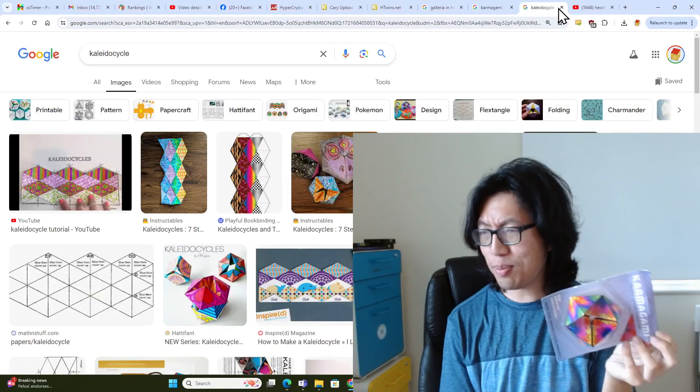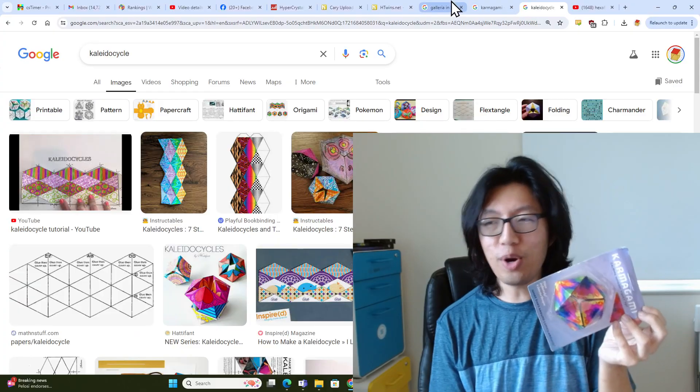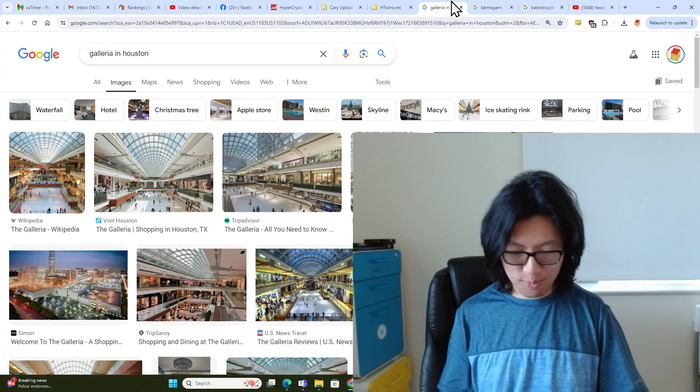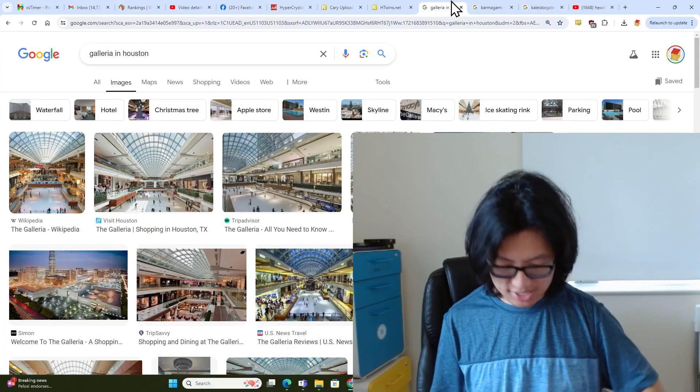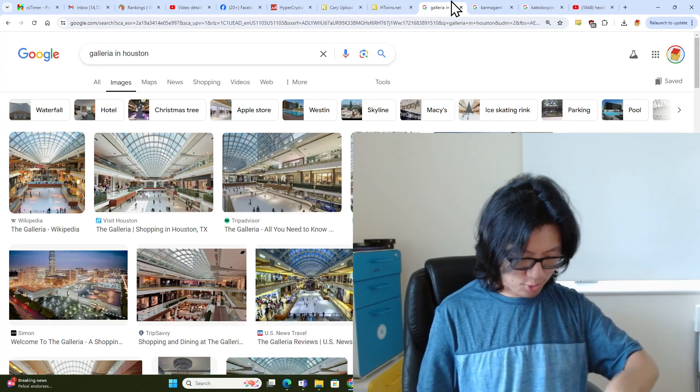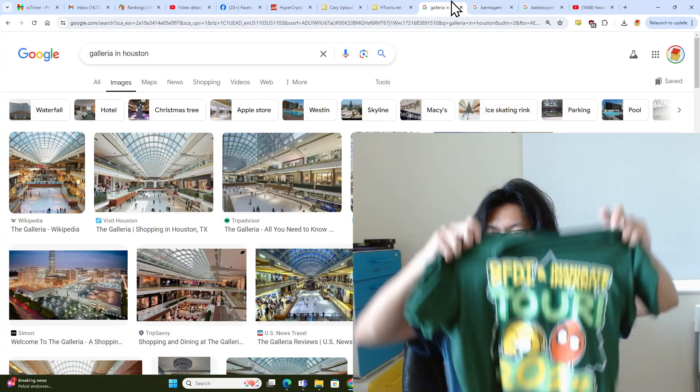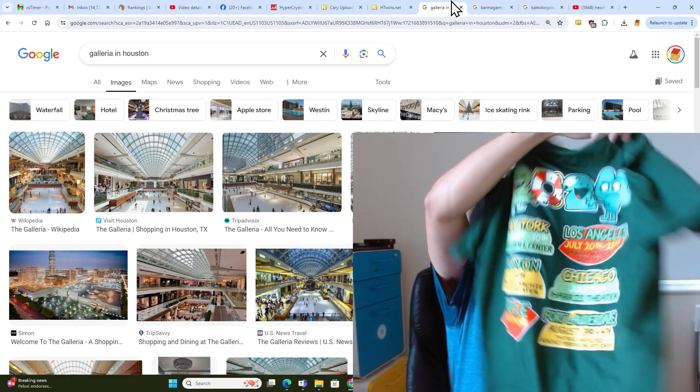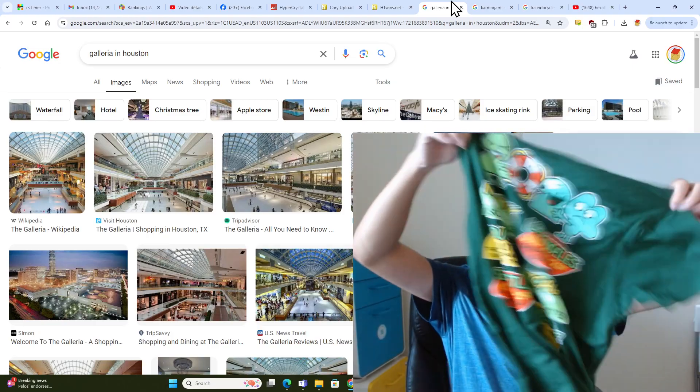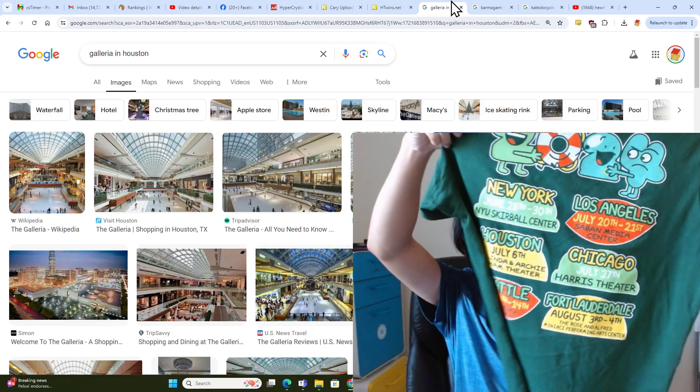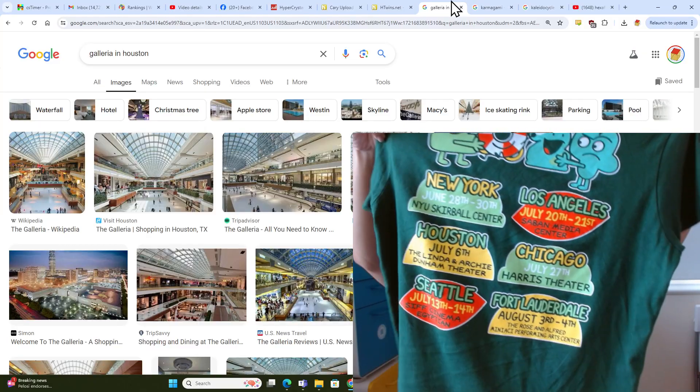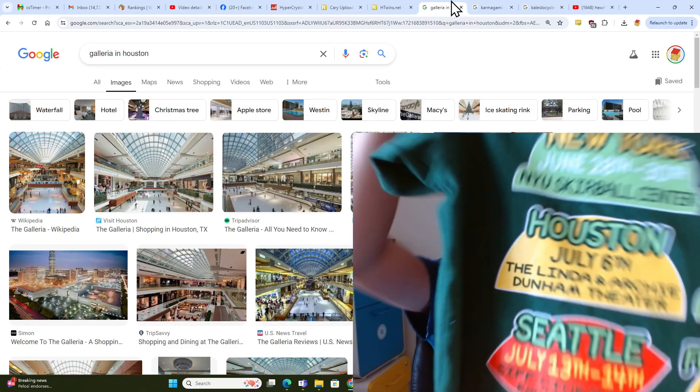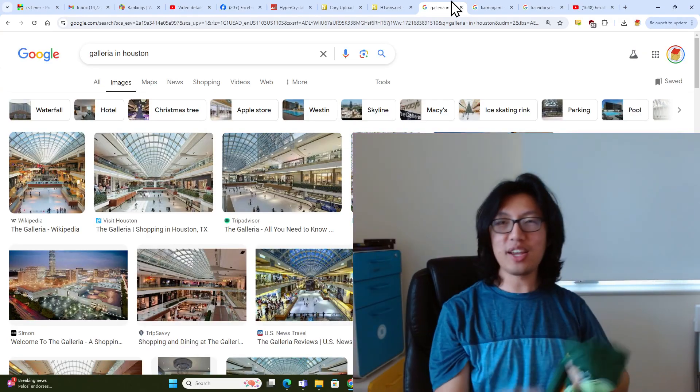But where did I buy this? Well, I was in the Galleria in Houston, which is the biggest mall in Texas, and the reason I was there is because I was on the BFDI and Anime Insanity tour. You can see among all the cities on the back, the second one is in Houston.